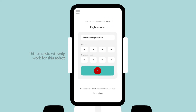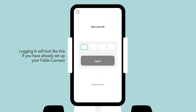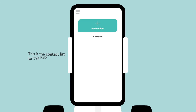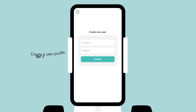If you have already set up your Fable Connect robot, then this is the regular login screen you will see. Simply type the pin code to login. Once logged in, you will find a contact list of the students that are allowed to connect to this specific robot.